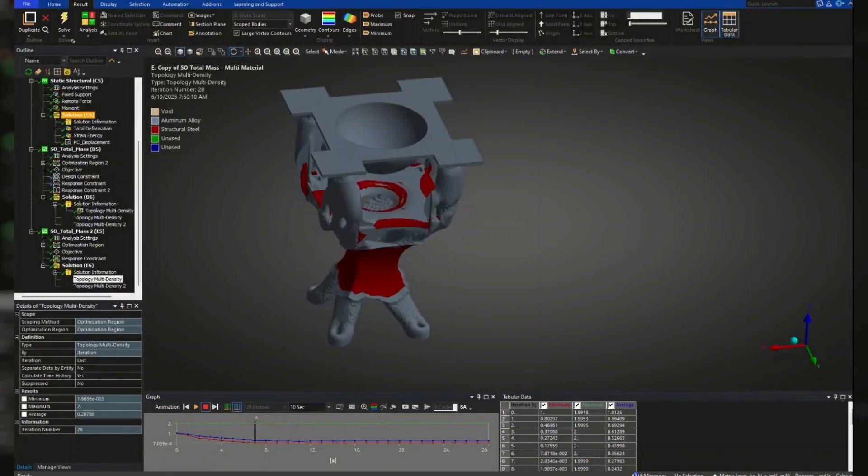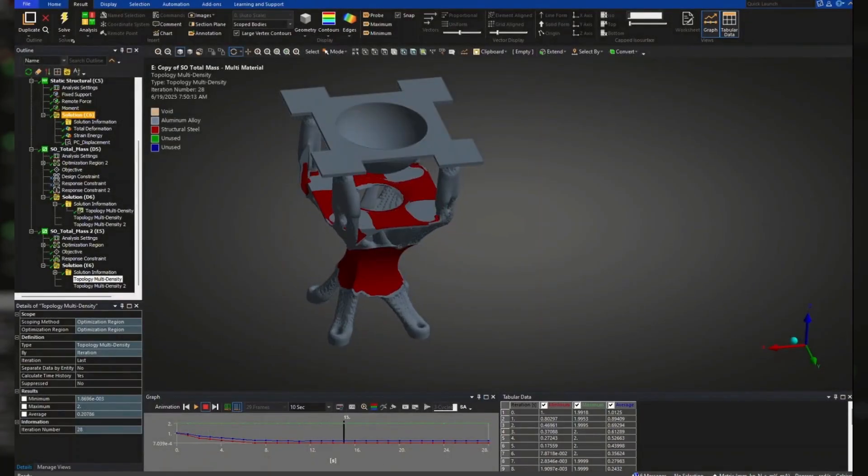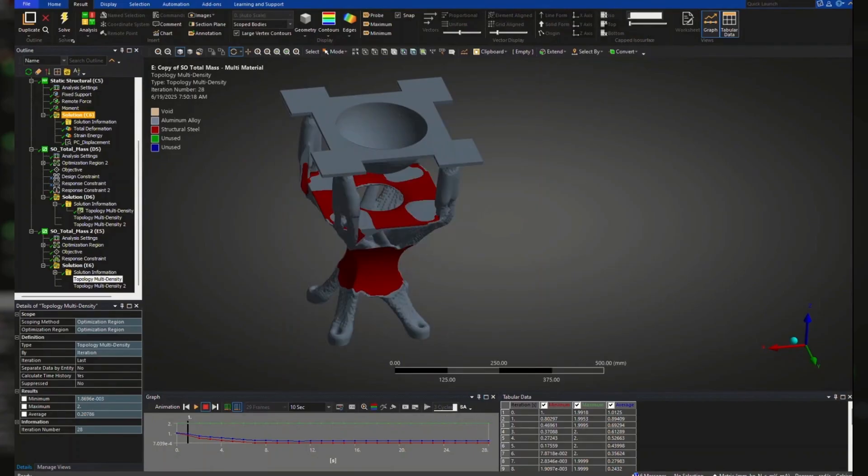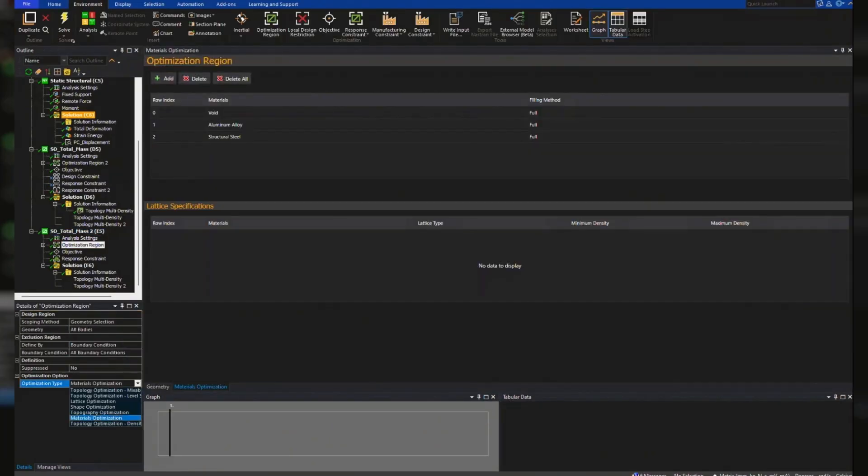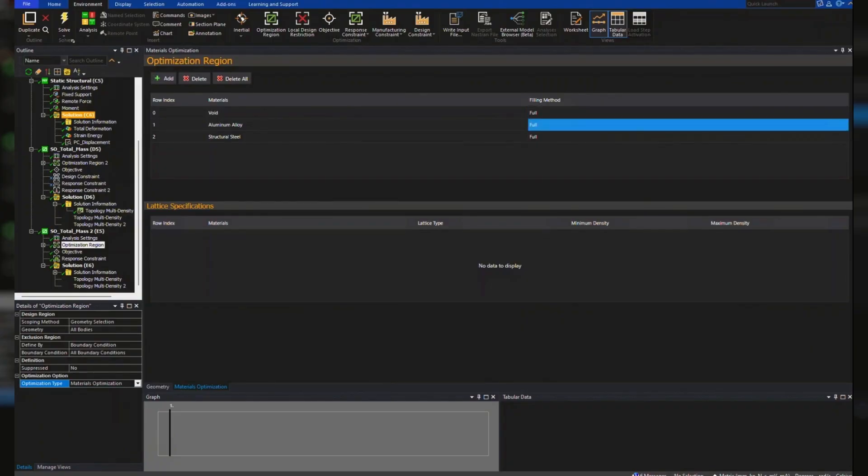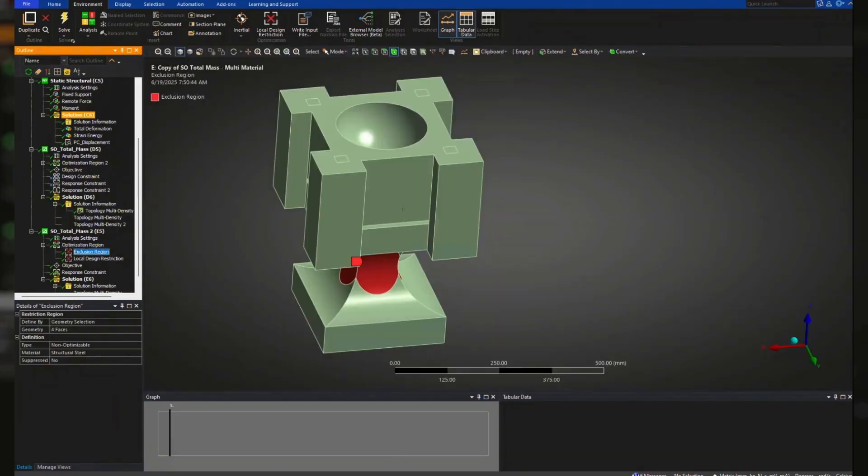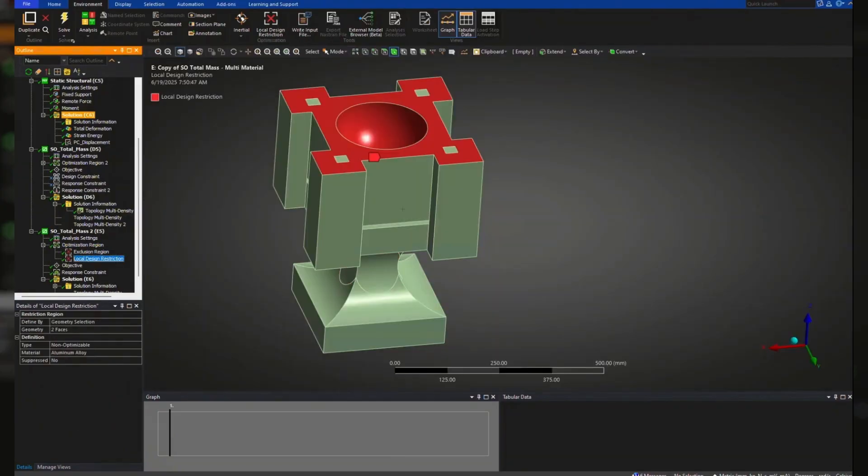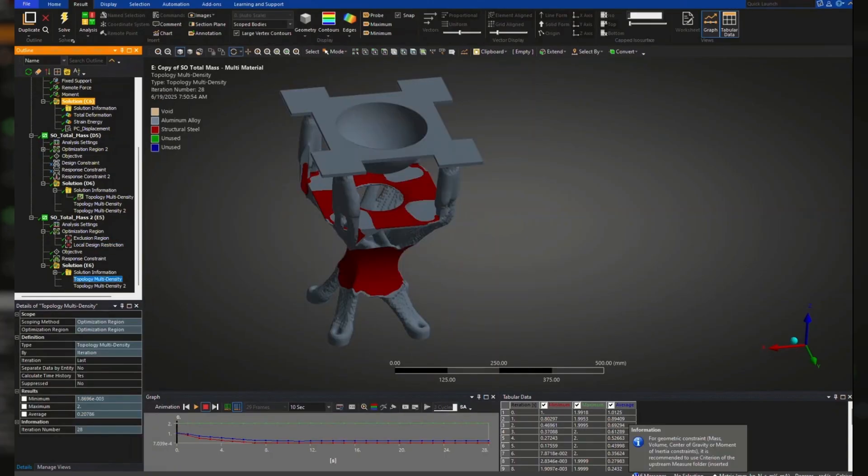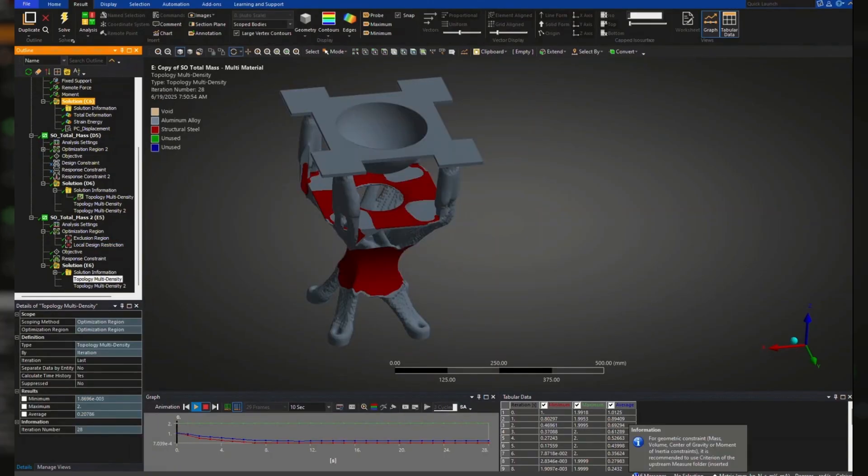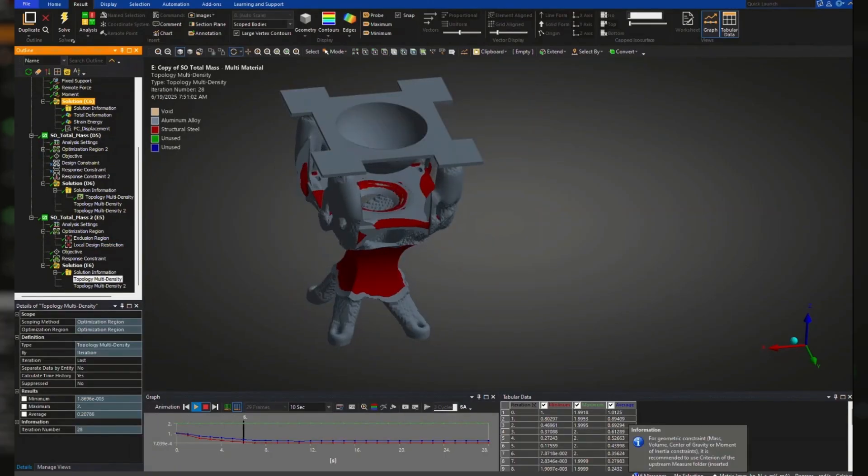We've also introduced a first look at multi-material optimization, which allows the solver to intelligently assign different materials throughout the component based on structural needs. Whether you're designing for lightweighting, strength, or cost, these tools give you more flexibility and control, all while reducing design time.